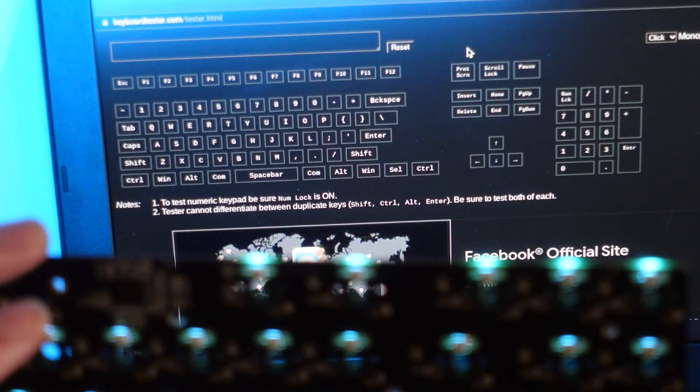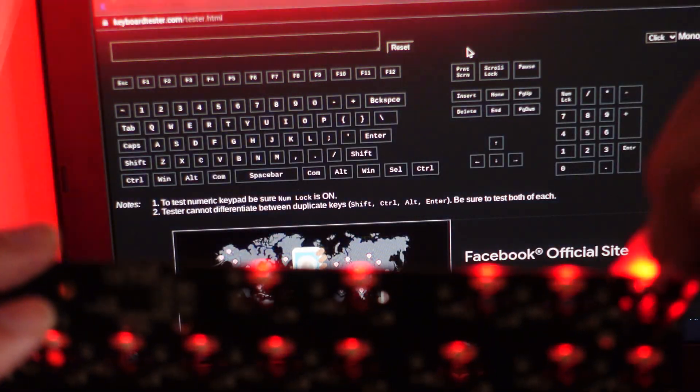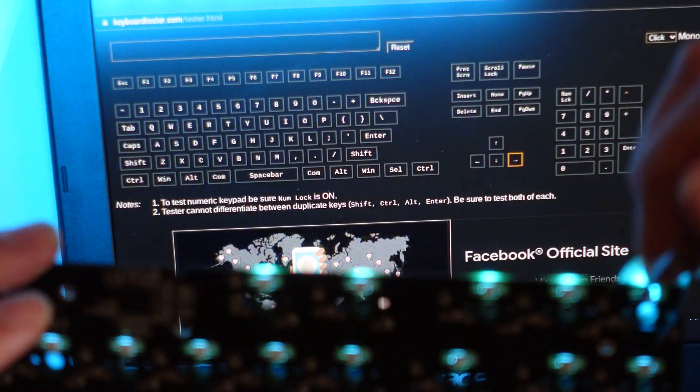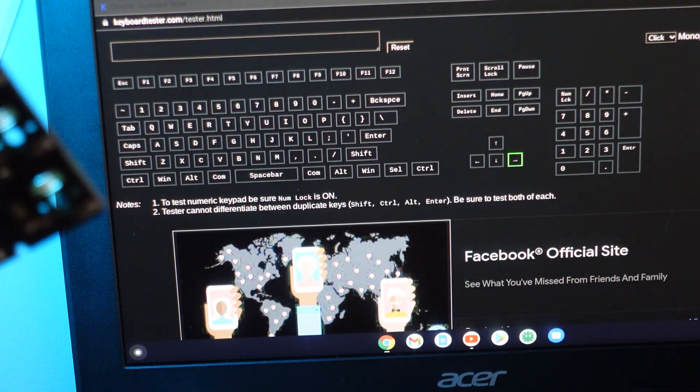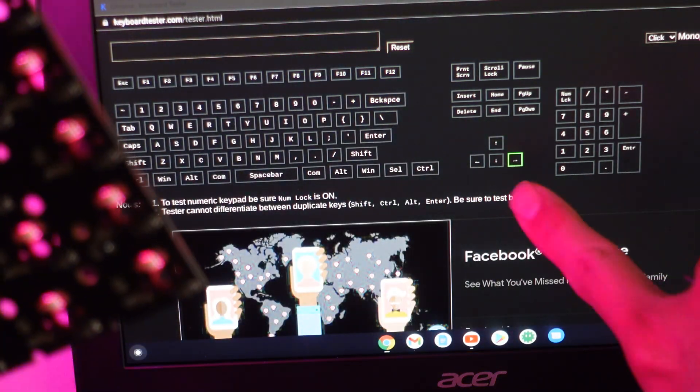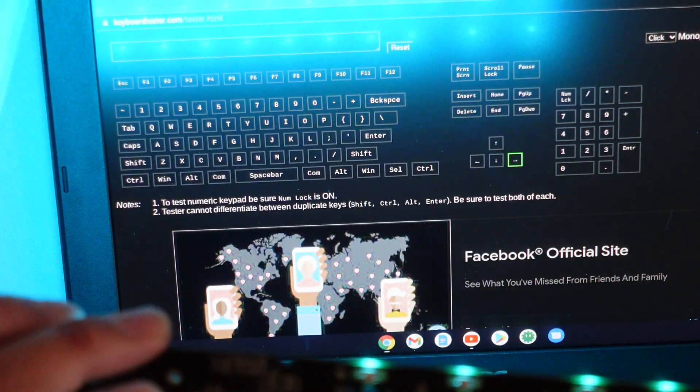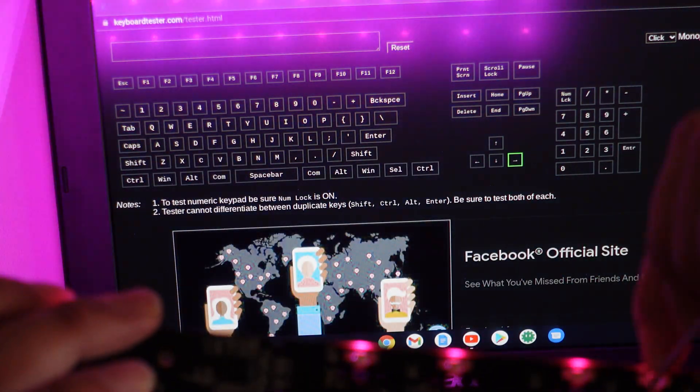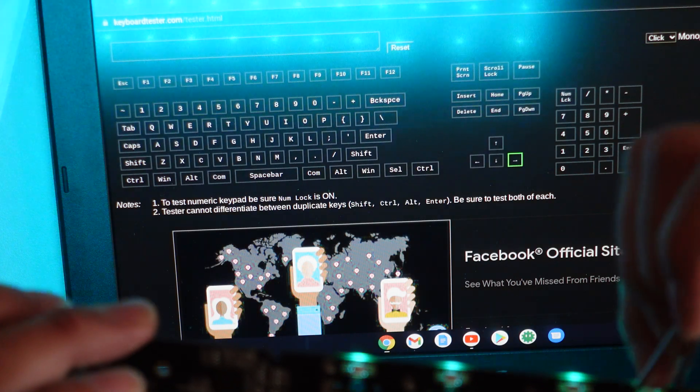You'll see me and then you'll see that that was the arrow key right there. Another one right here.